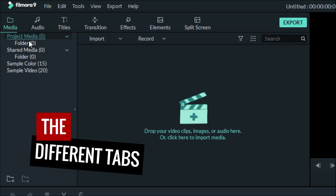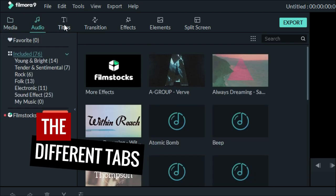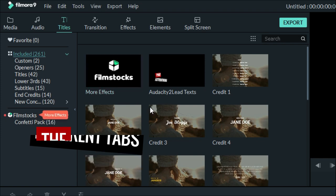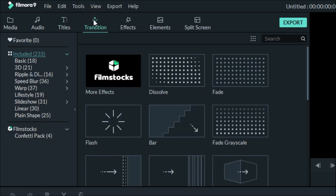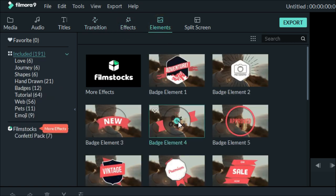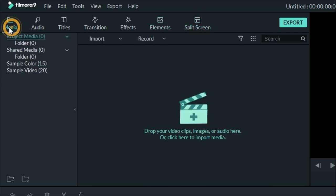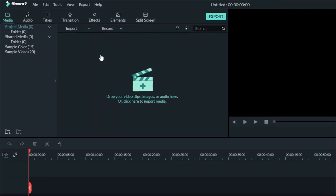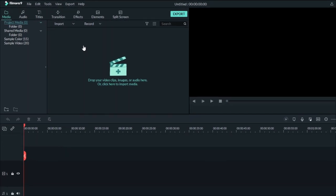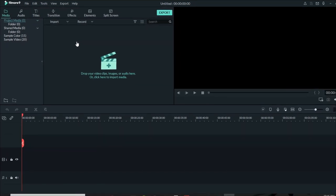Here is your media folder. Here is where your audio can be found. This is where you have titles, where you can add text to your video. This is where transitions can be found, where you have effects, and where you have elements — other things you add to your video. And this is where you have split screen. For this video, I'm going to keep it very simple.